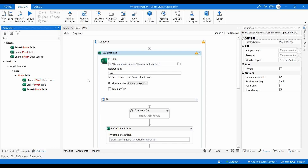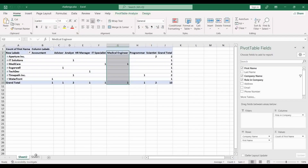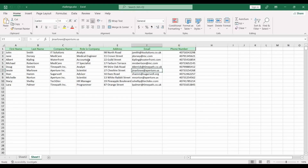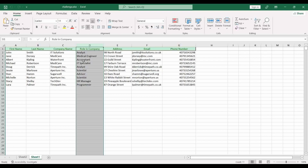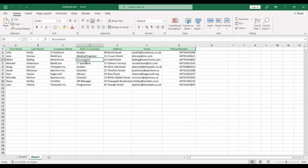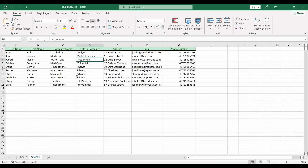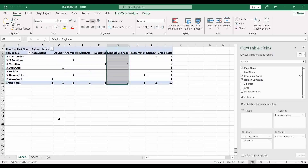So where is the Refresh Pivot Table activity helpful? Consider you have some set of data and a pivot table generated from it. Every hour you need to send a report or statistics of the pivot table to your manager or client. But every hour the data changes — for example, the roles in companies change — so those changes should reflect in the pivot table automatically.